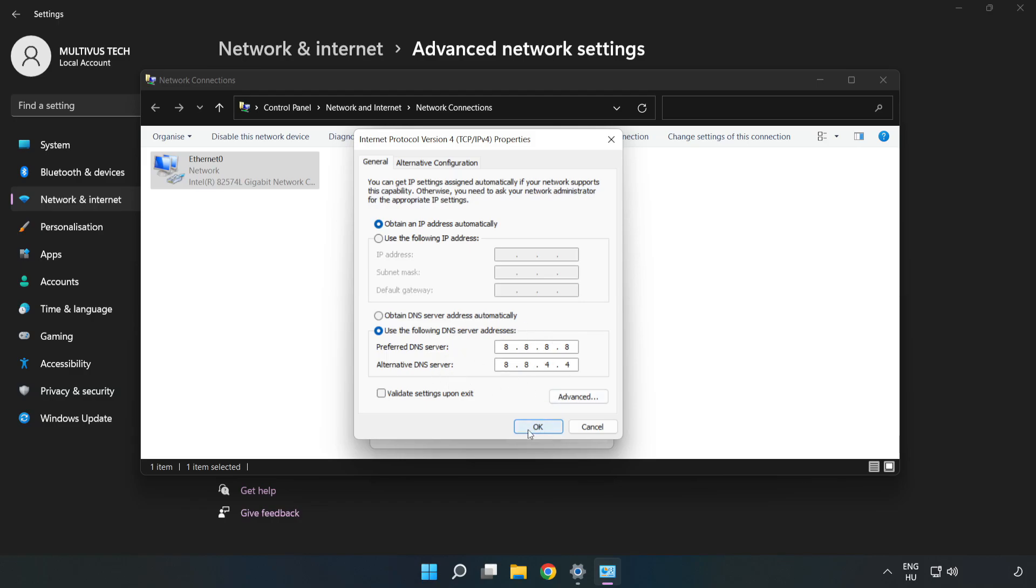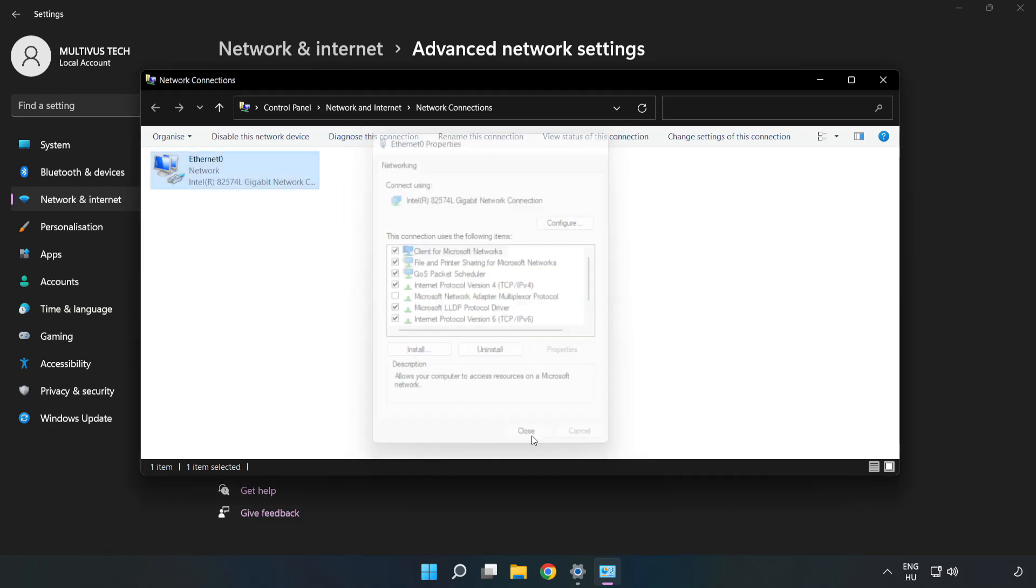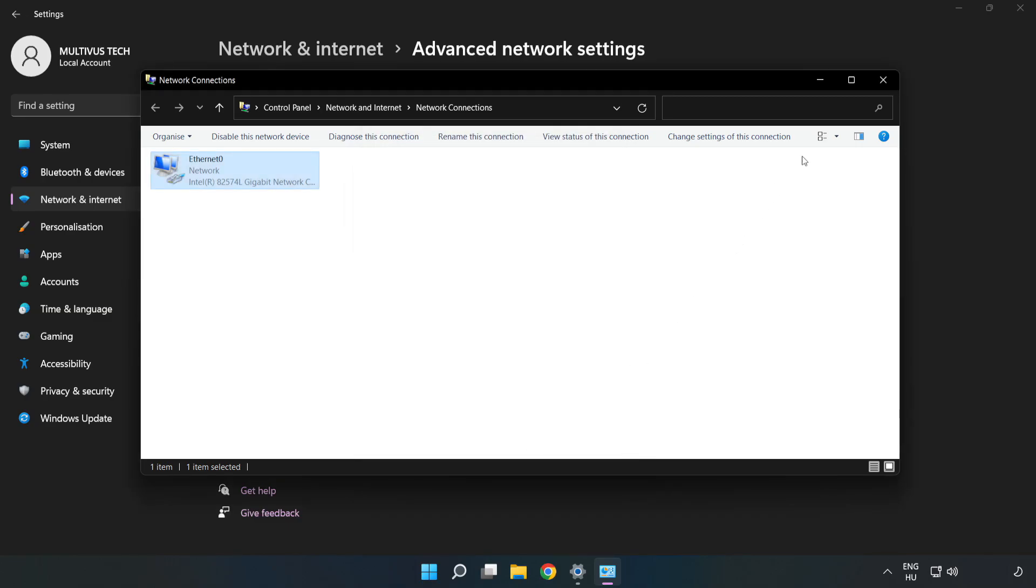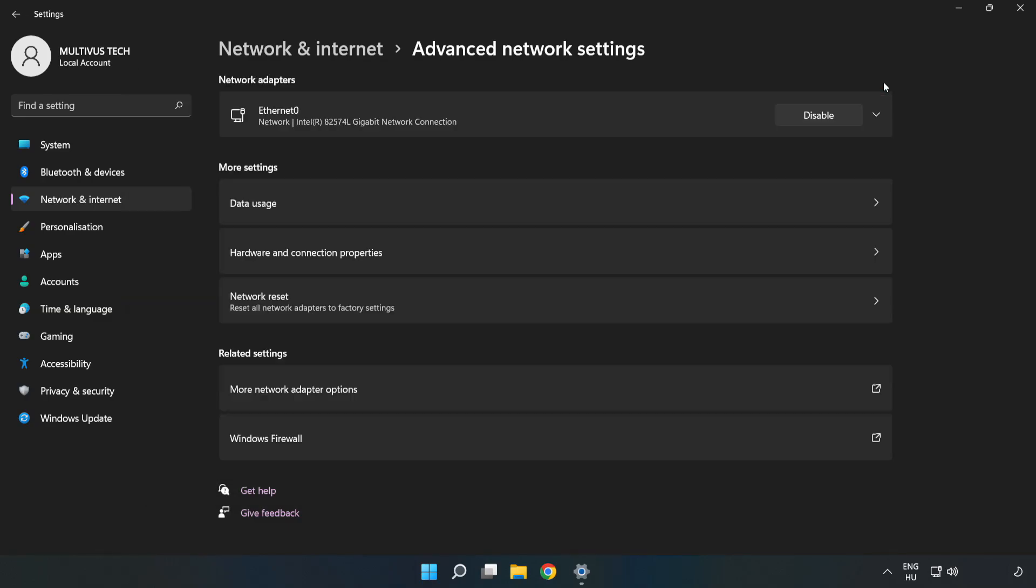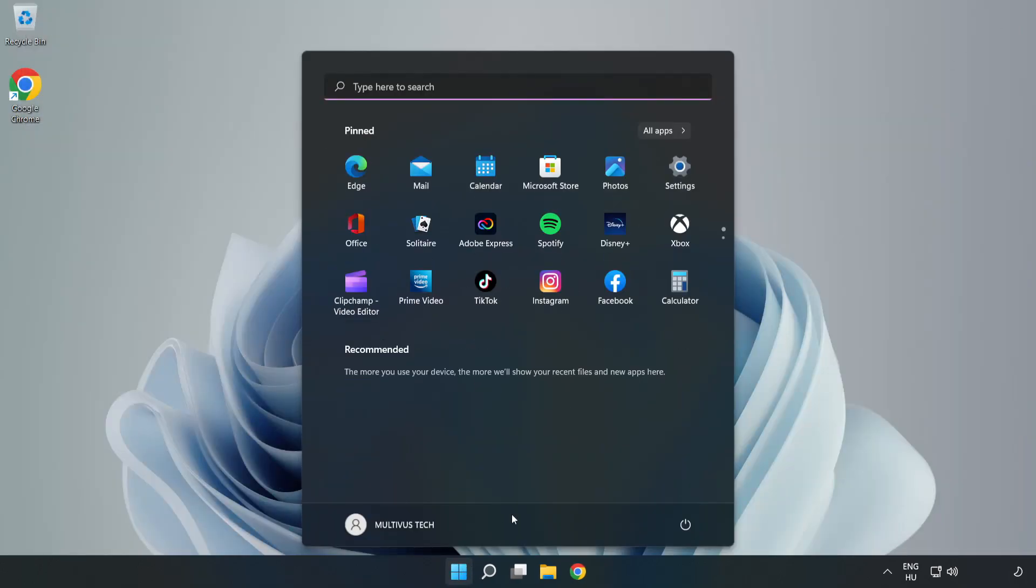Click OK. Click Close. Close the windows and restart your PC.